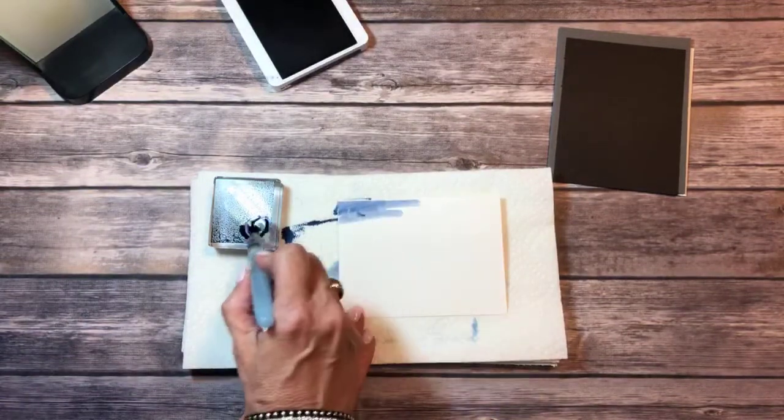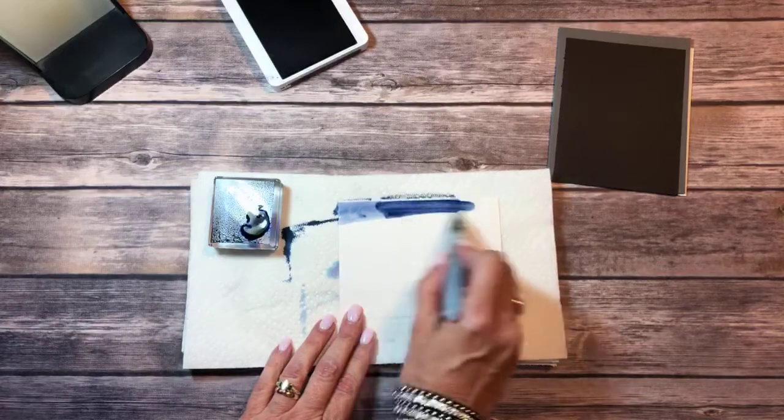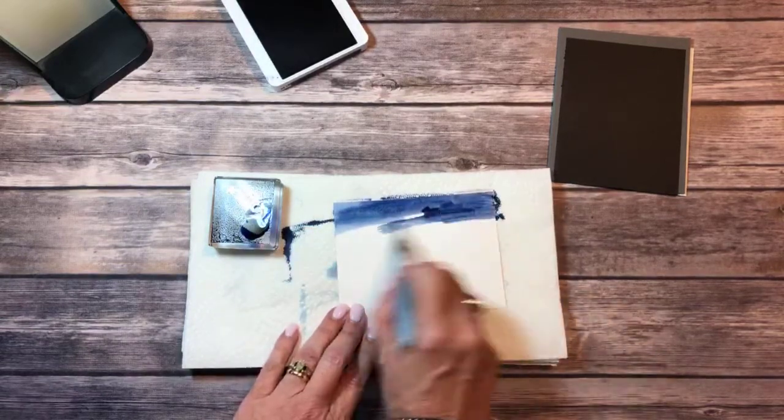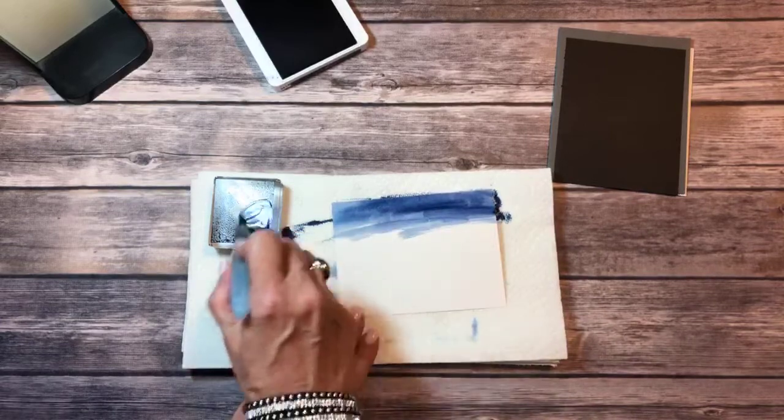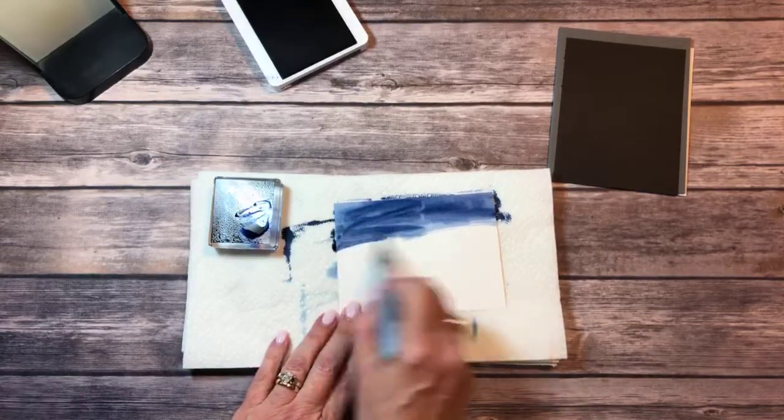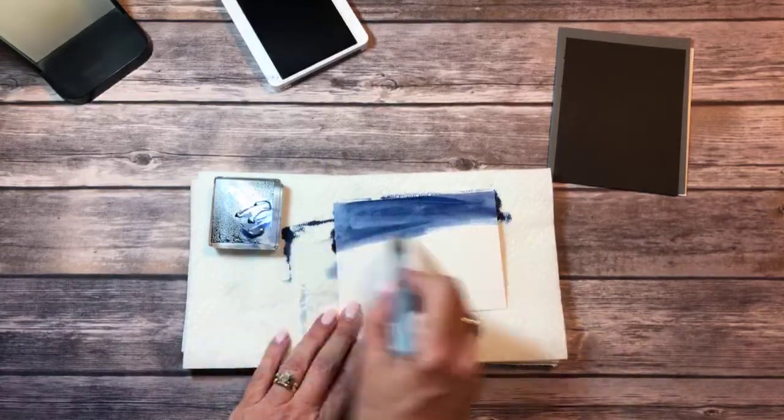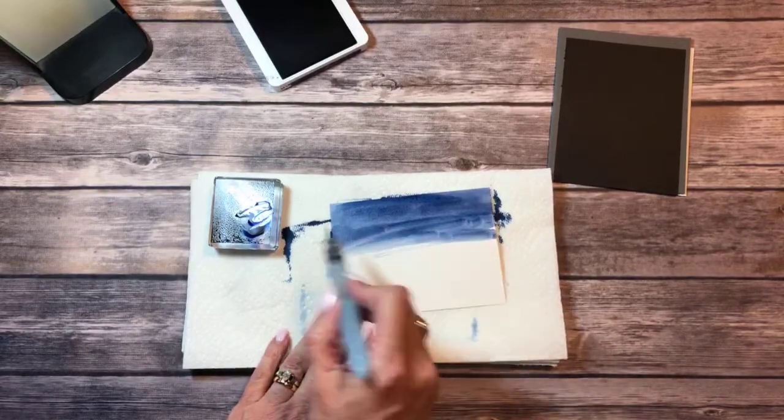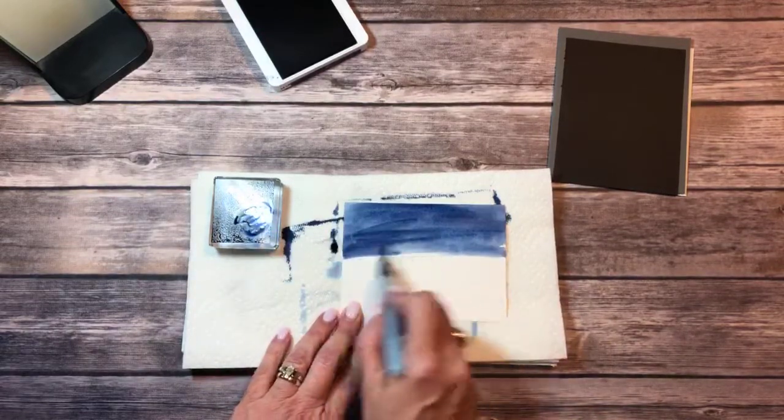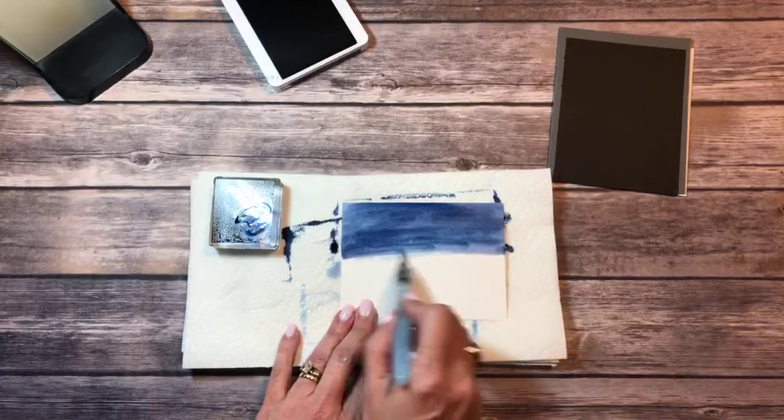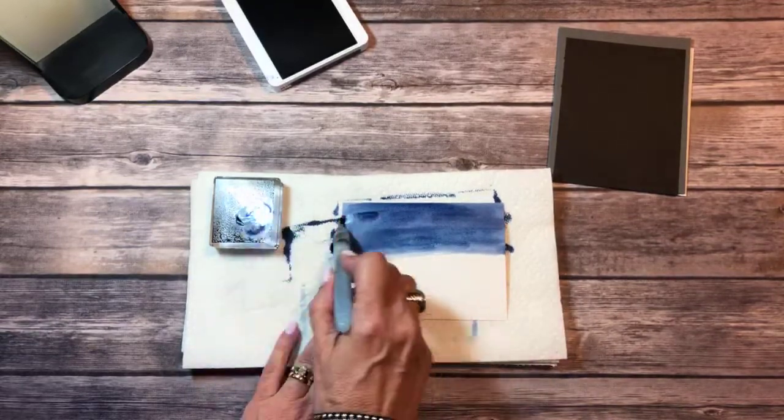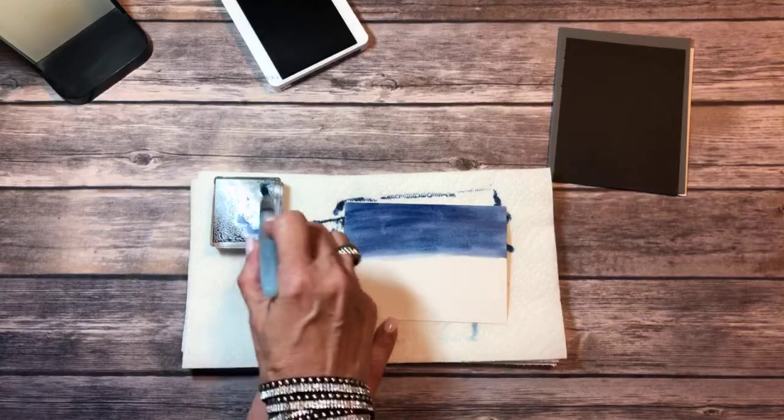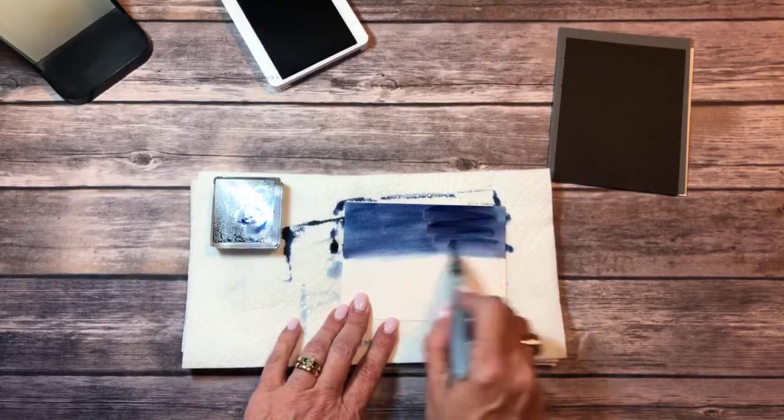I'm gonna start at the top and then you just start brushing it on. I love this. This is Night of Navy that I'm using. I love how when you do it this way you see some variation in the color. Some that looks more blue, some that looks more purple. You can go back if you want it a little bit darker.